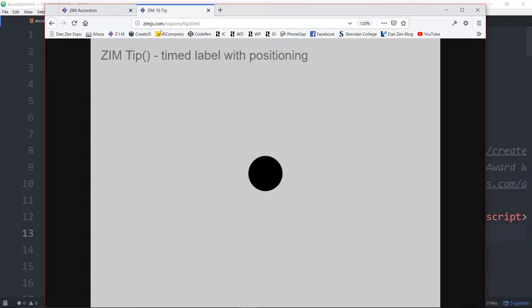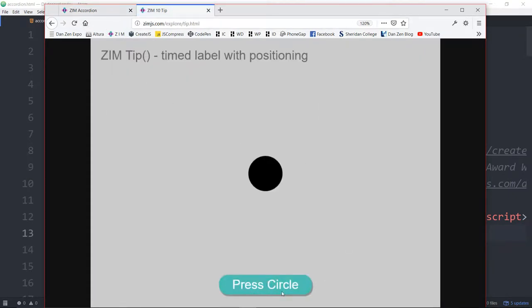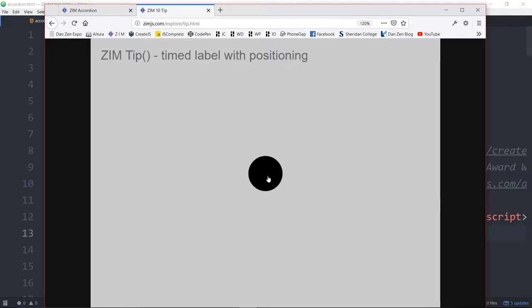The tip is here. If we refresh, up comes a little tip, press circle. I press the circle and I get a little tip. Press the circle again and the tip has been moved.